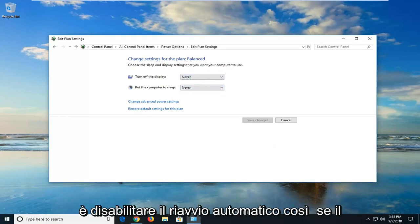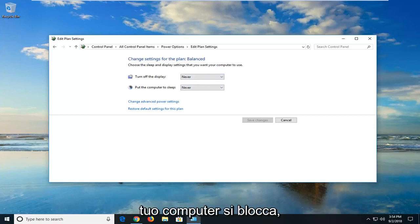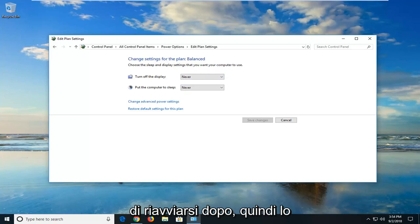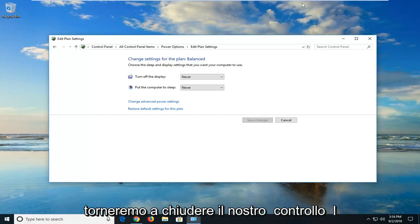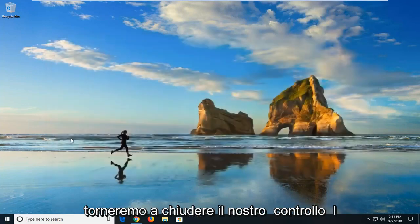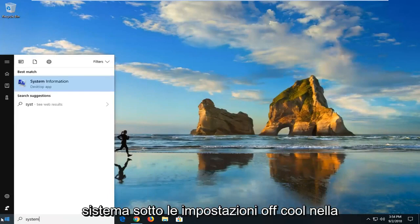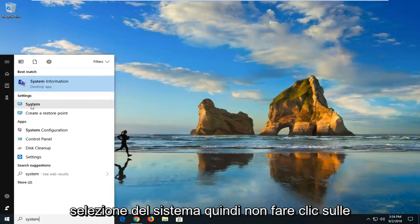Another thing you could try would be to disable automatic restart. So if your computer crashed, your computer would likely also restart or make an attempt to restart after that. So we're going to disable that as well. So we're going to go back, close out of the control panel. Open up the start menu. Type in system. Underneath settings, left click on the system selection.